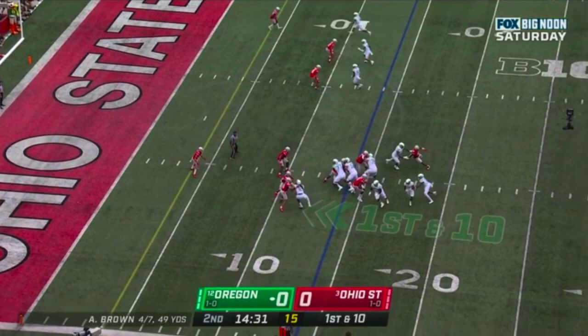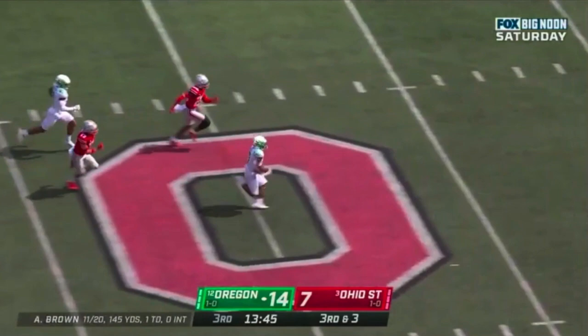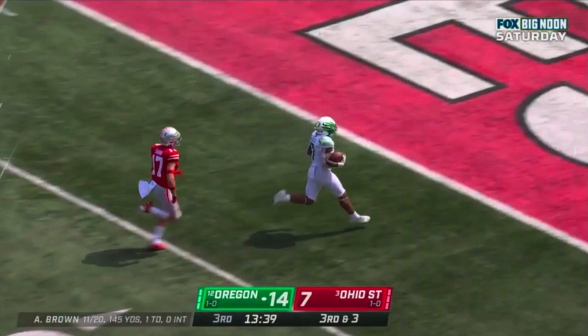Apparently everybody forgot to tell that to Oregon, because the Ducks ran all over the Buckeyes in this game, looking especially impressive on the ground where they racked up 269 yards on their way to a 35-28 win and a place very firmly in the playoff hunt. In this video, we'll see how they did it.